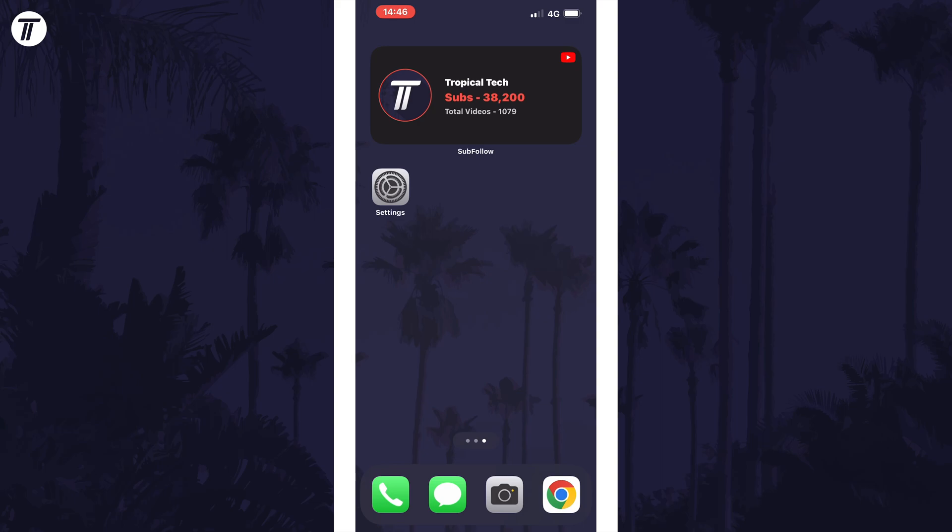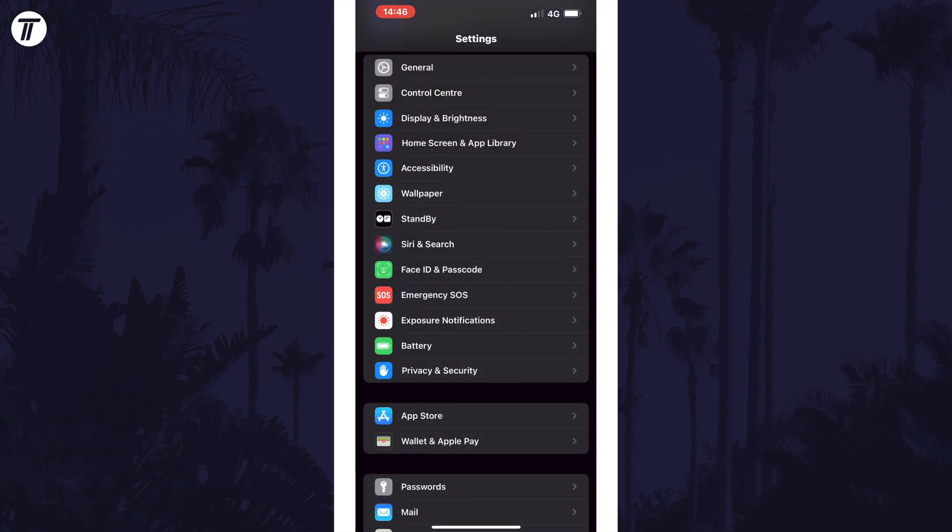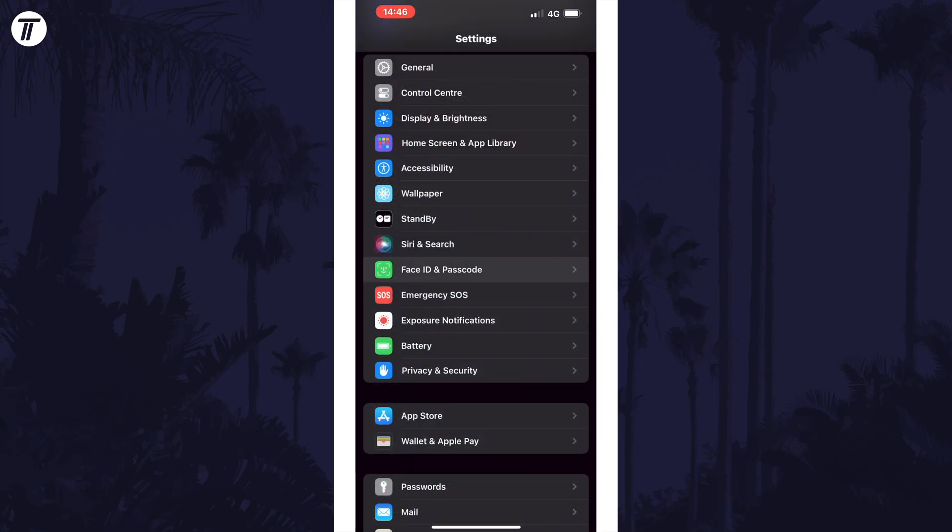The next method is to make sure you have a passcode set up on your device. If you don't have one, this could be the reason it isn't working. You can create a passcode in the Face ID and Passcode section of the settings. If you know you have a passcode, you can ignore this.